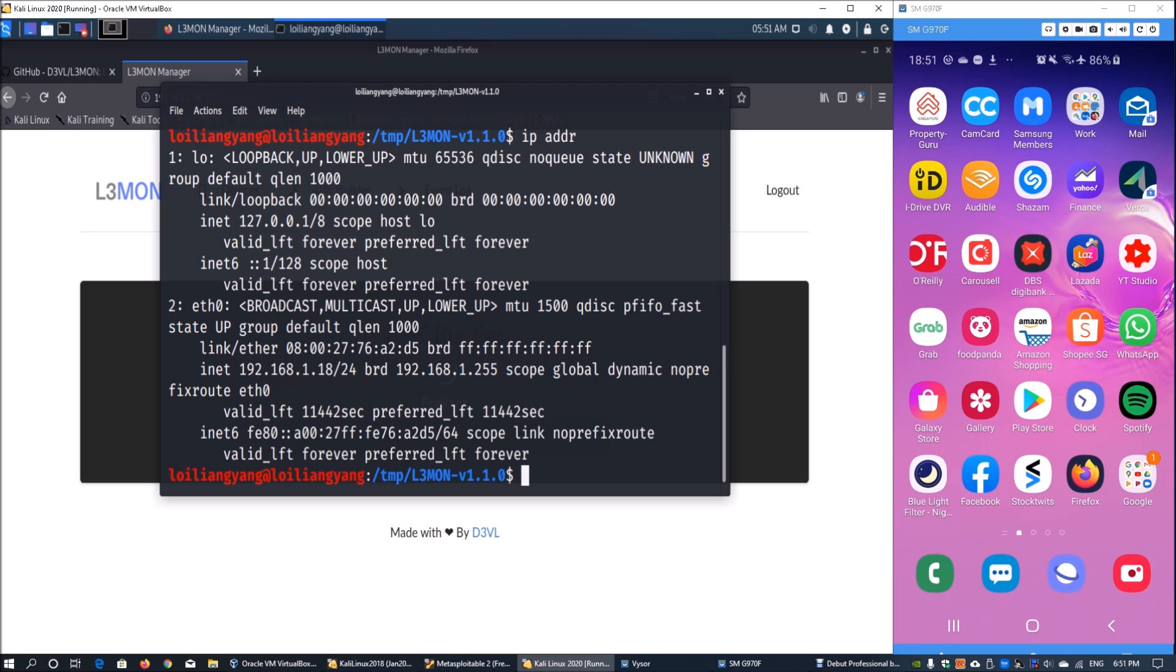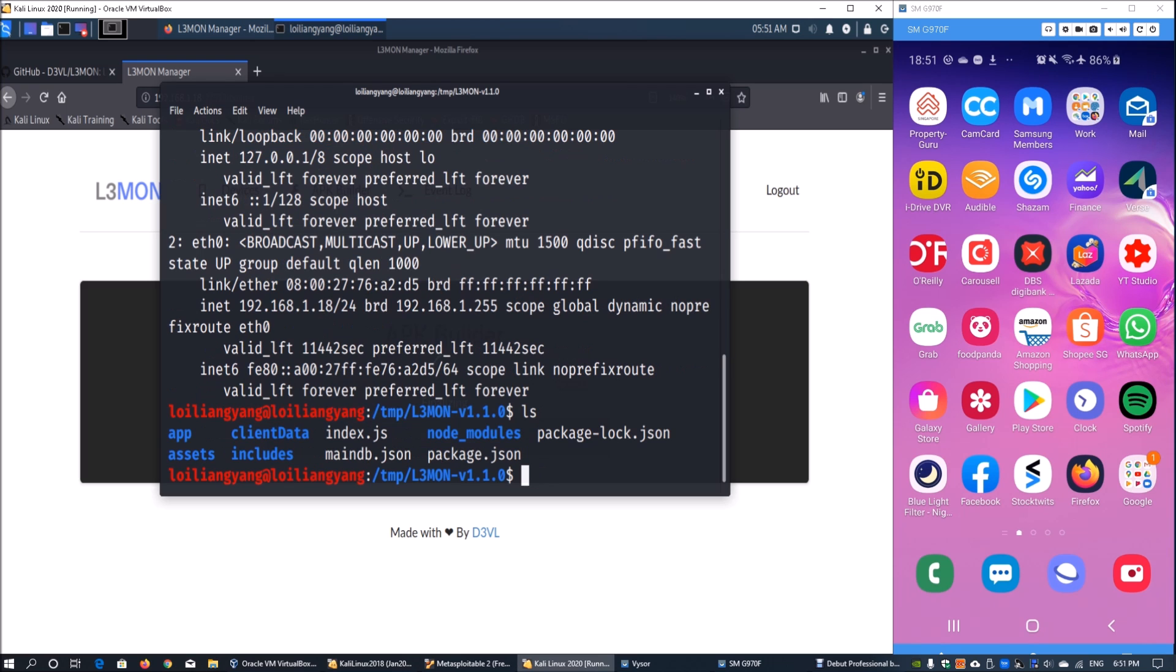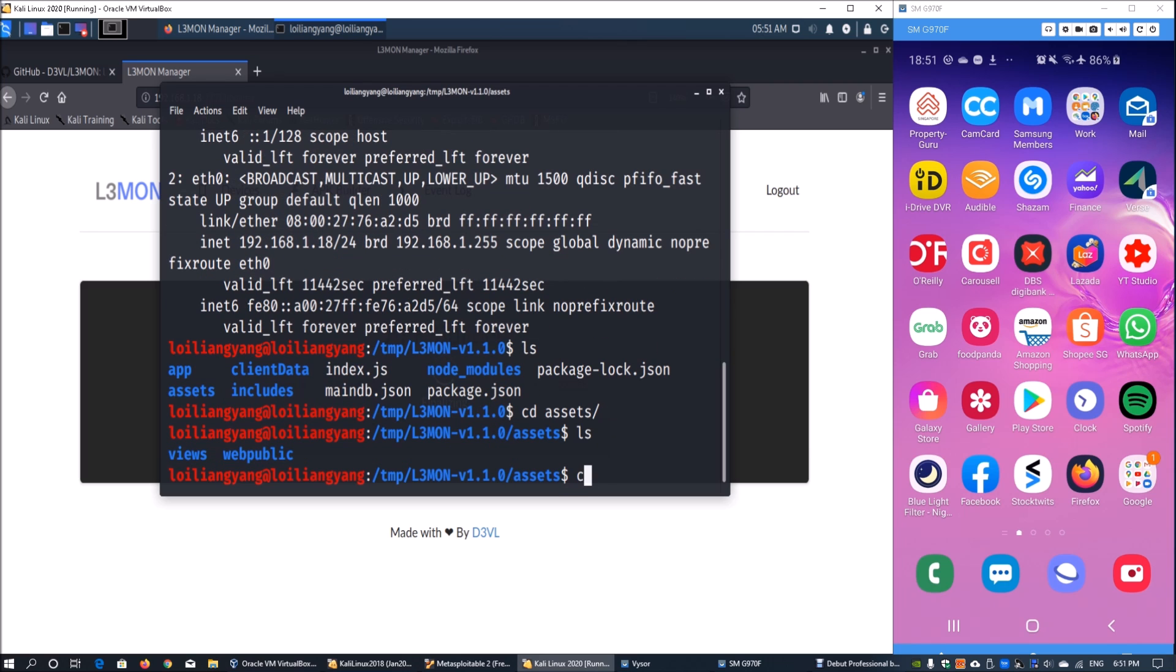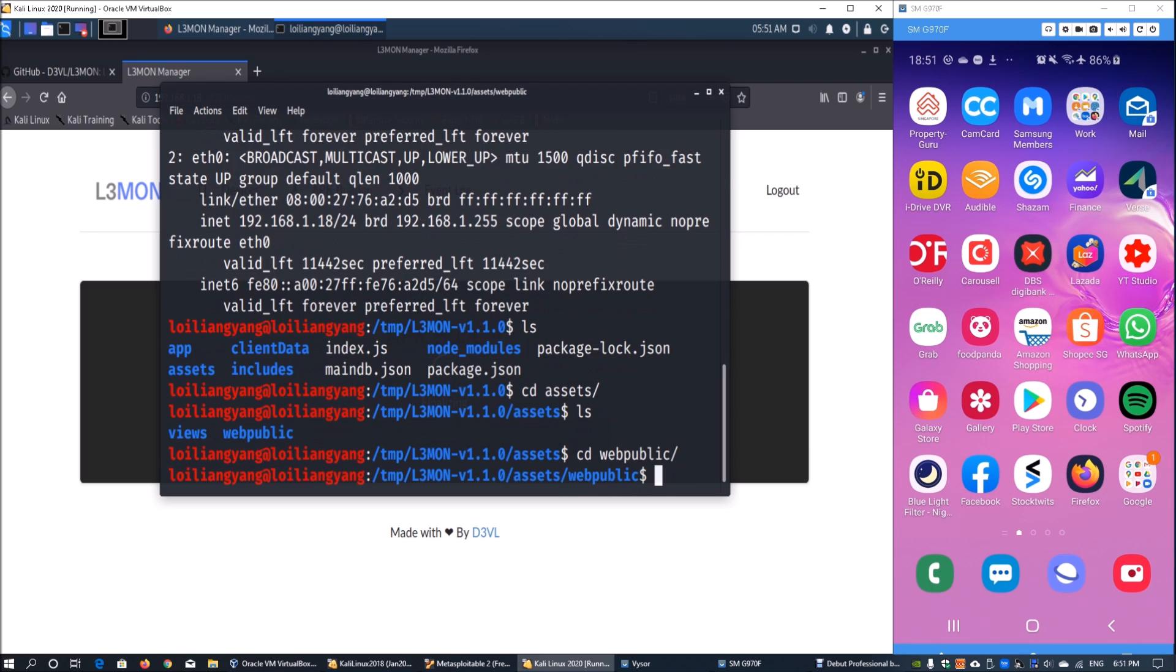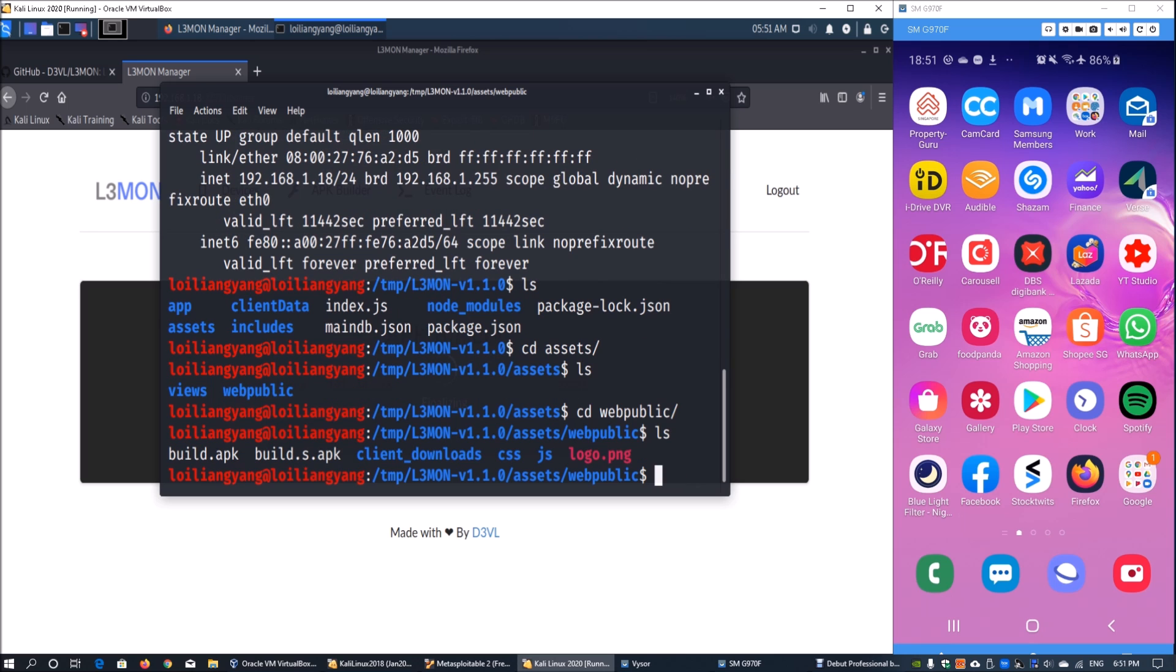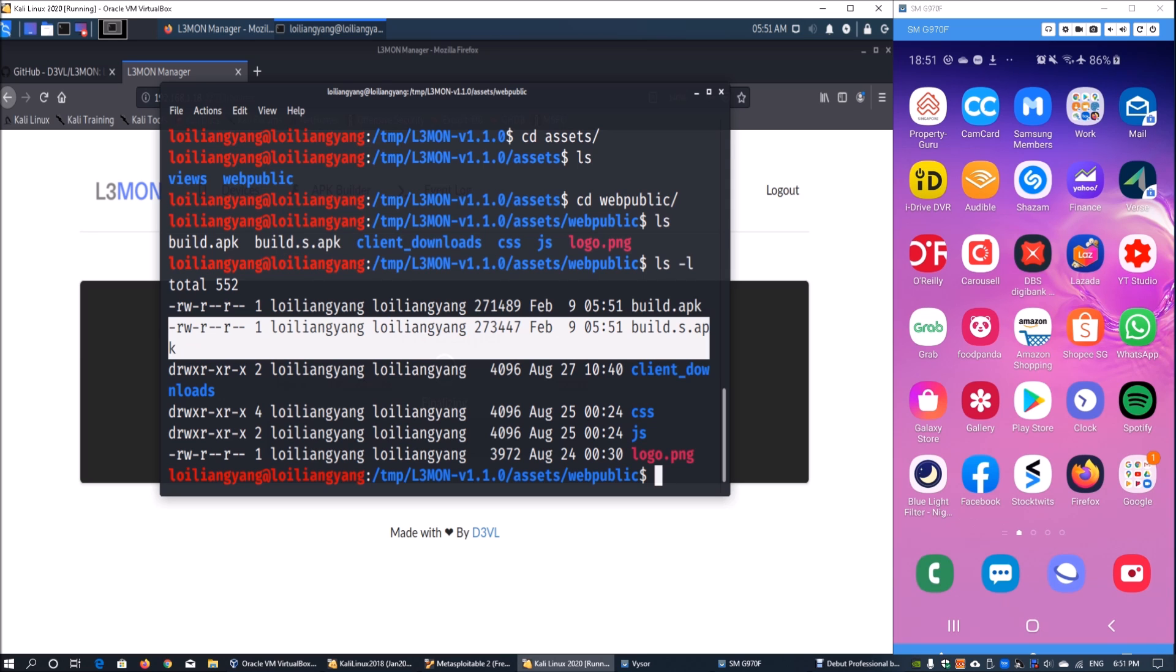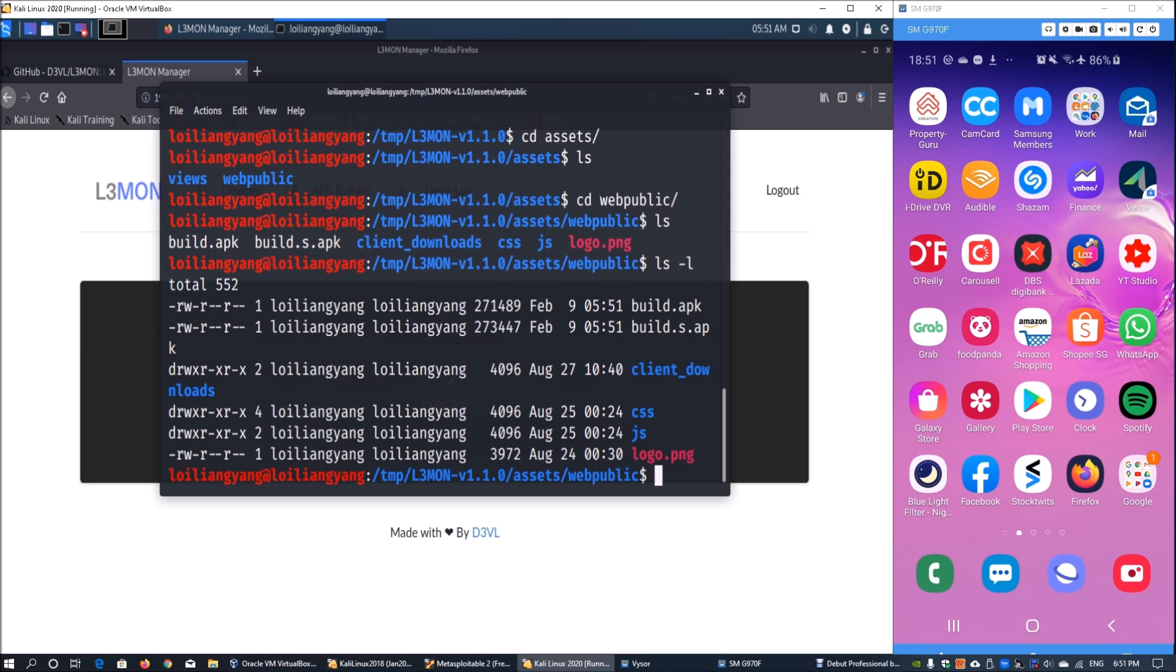Once the build or APK has been finalized, you can go directly into terminal. We can enter ls and go into cd assets. Enter ls again and we can cd into web/public. Once you're in web/public, enter ls and we can see that we have two APK files. The most important one is build.as.apk. If I enter ls -l we can see the file size as well as key information regarding the APK file.